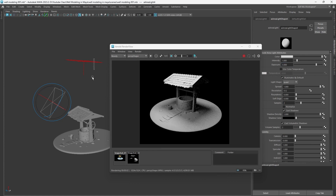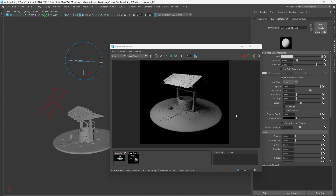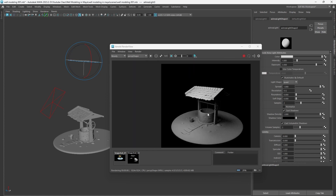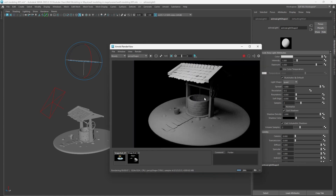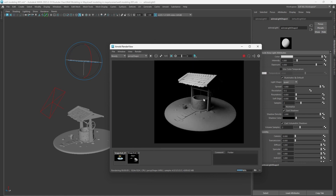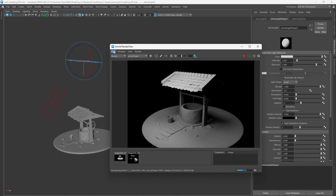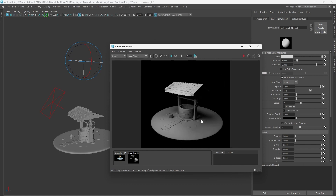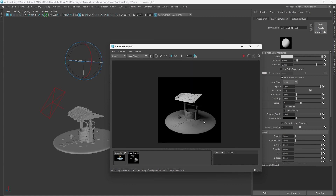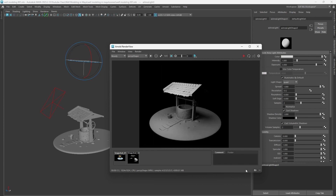Now I'm just pressing 3 in the viewport - actually like the soft behavior now, something like this. So this way actually you can render - go to File > Save Image to save. Modeling and rendering this simple - it's actually simple to understand, and you can add lots of lights.